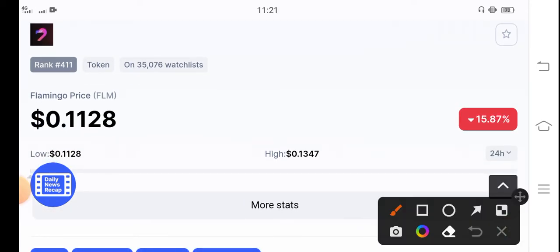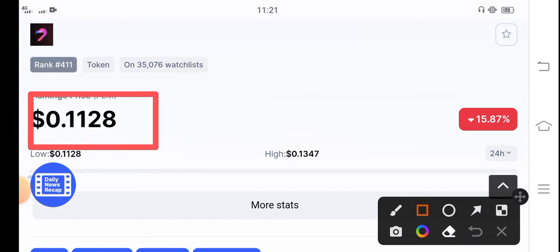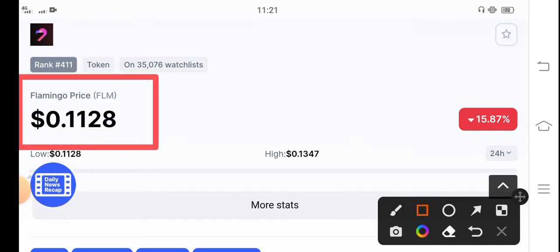Right now you can see here Flamingo FLM token market price is $0.1128 US dollars.